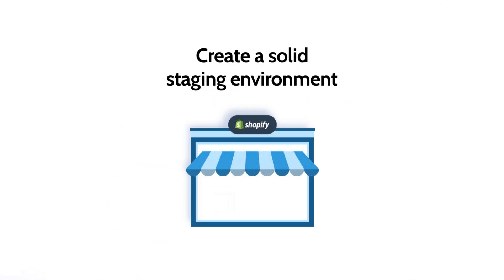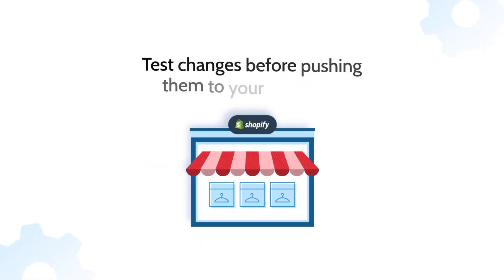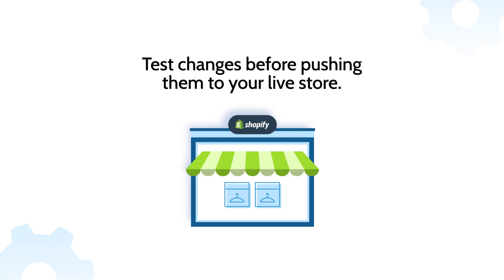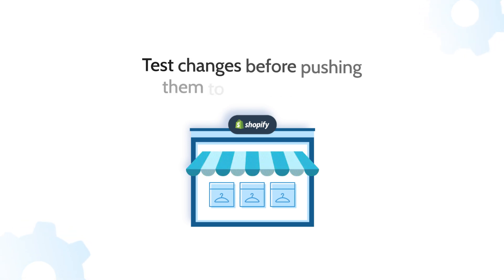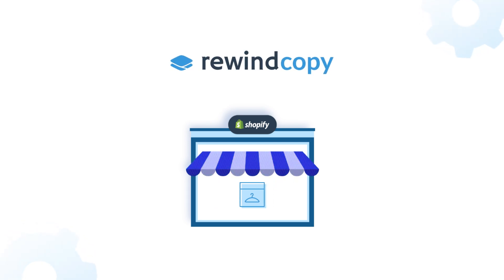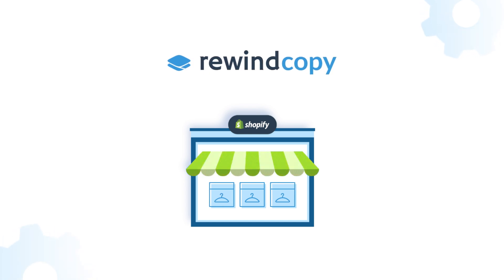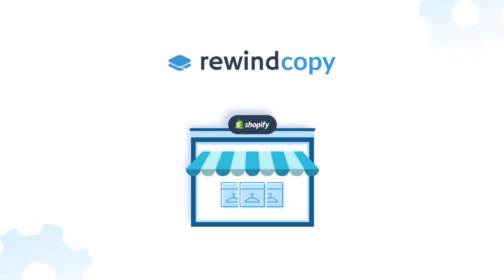Want to know what's better than fixing a broken store? Preventing it from breaking in the first place. In today's video, I'll be showing you how to set up a solid staging environment in Shopify with Rewind Copy so you can safely test changes without impacting your live store.